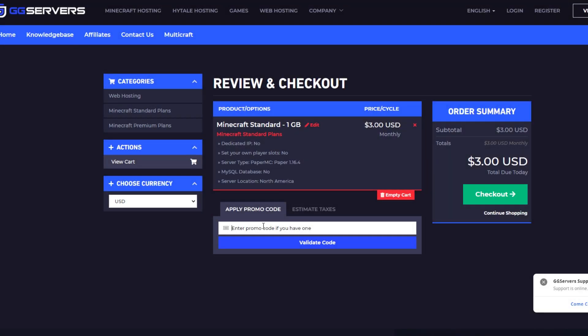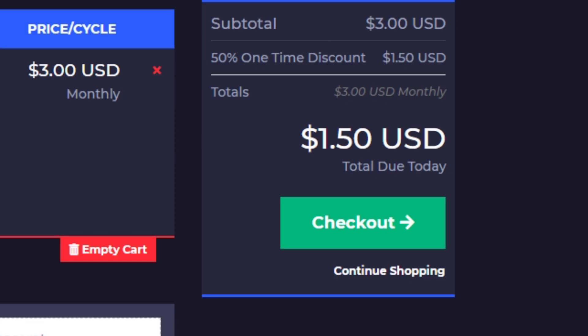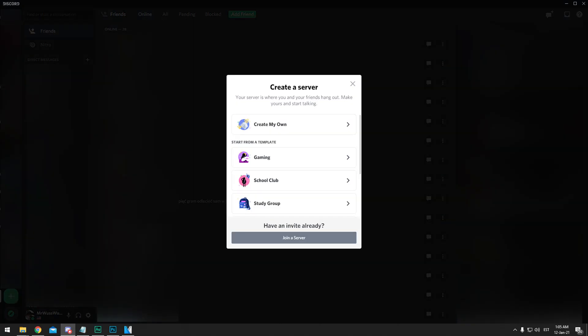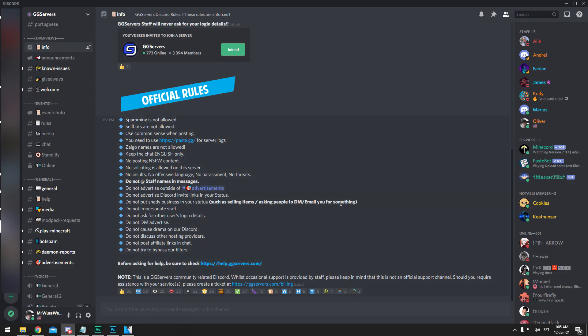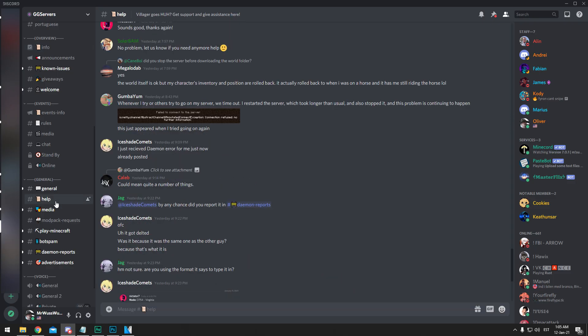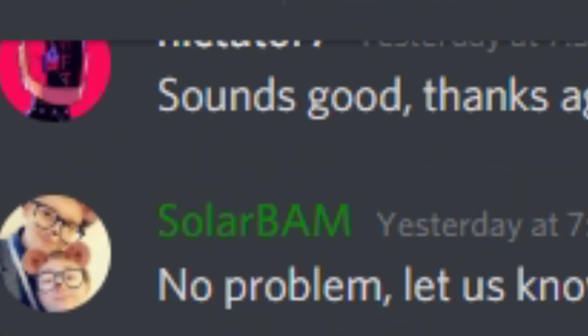And that's it! Visit us at ggservers.com right now to get 50% off your first month, making our cheapest option $1.50 all throughout January. And be sure to join our community Discord at discord.gg/ggservers for giveaways, advertising your server, and getting help from some guy called SOLARABAMA and his many L friends.